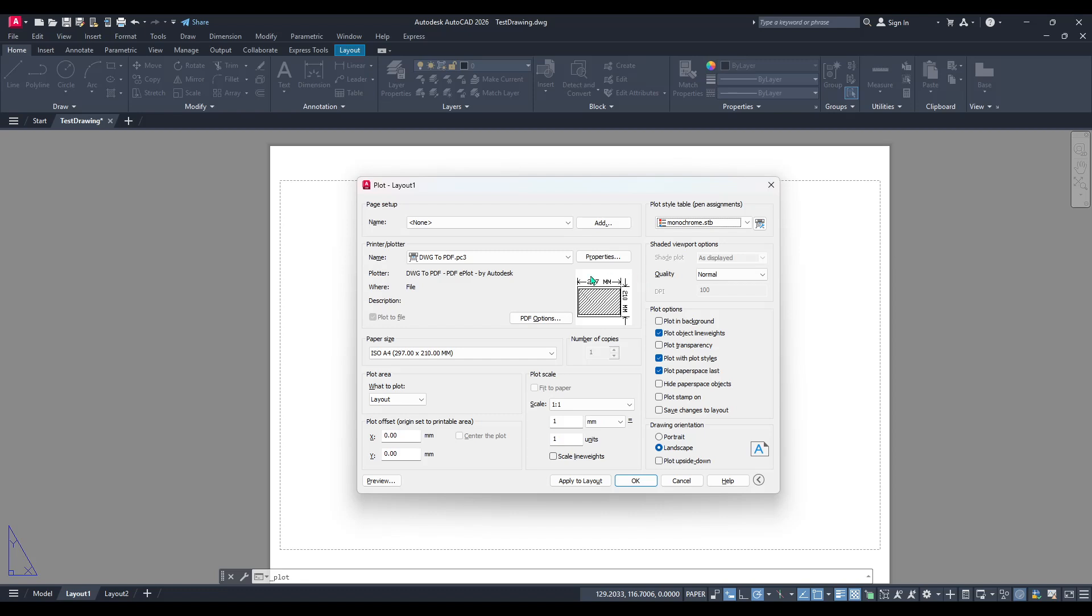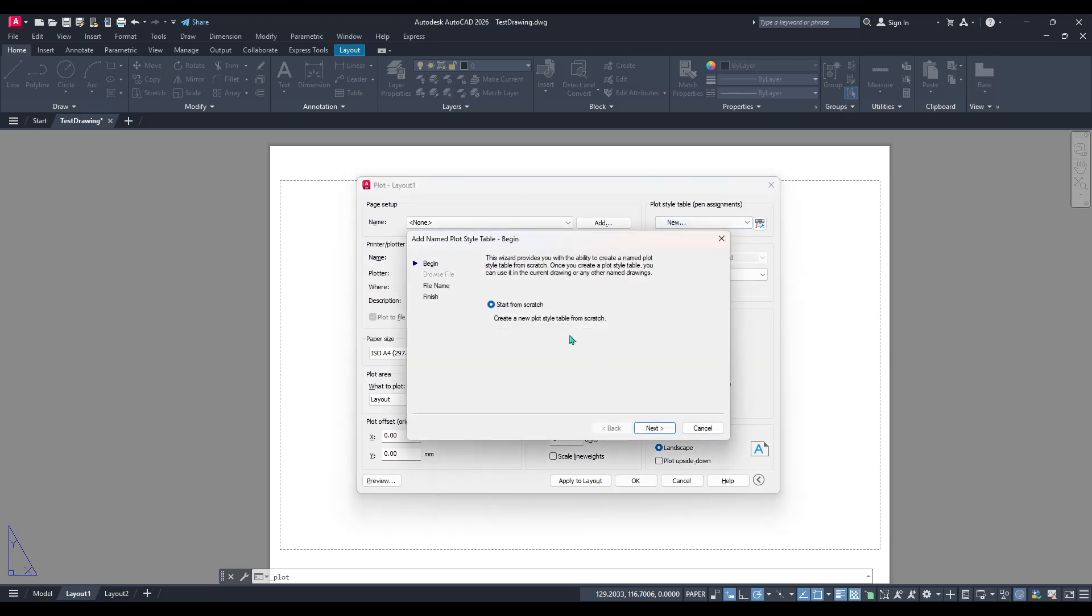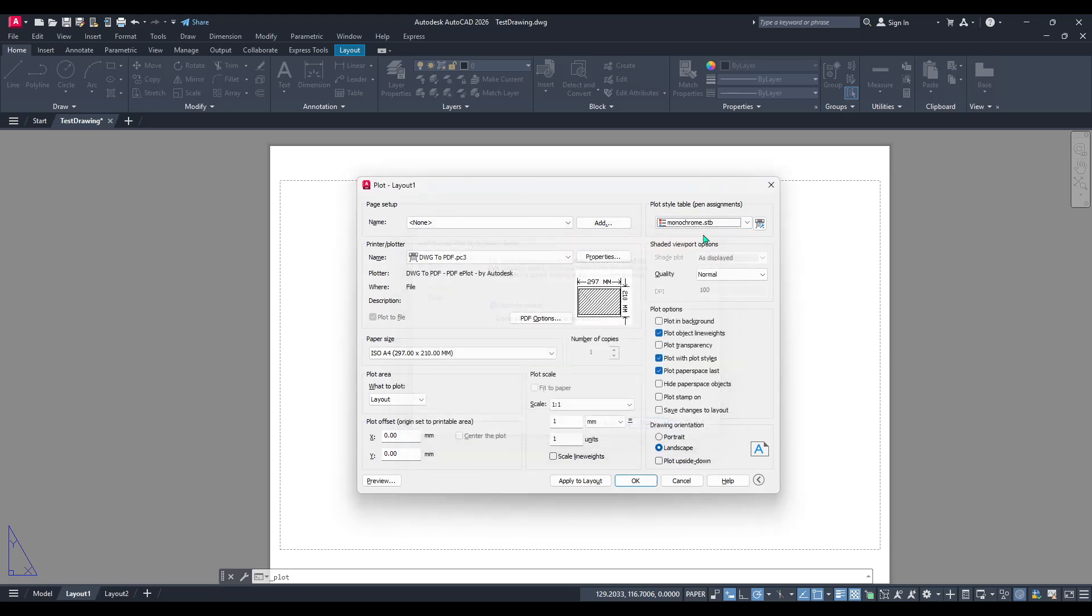Click on that drop-down menu, and from the list of plot styles, select Monochrome. If Monochrome doesn't immediately stand out, take a moment to browse through the options. Selecting this option tells AutoCAD to interpret all your colours into black and white when you proceed with the plot.